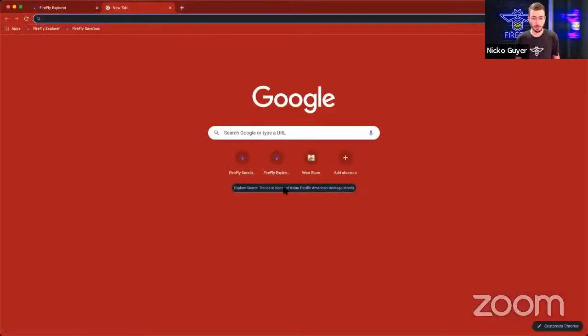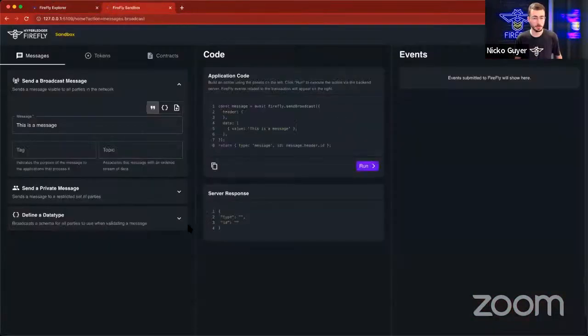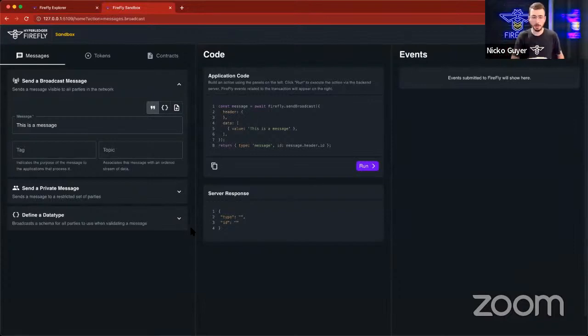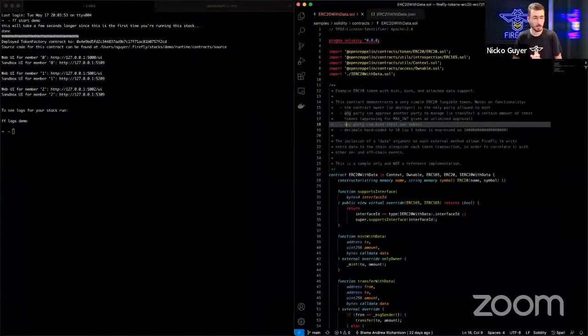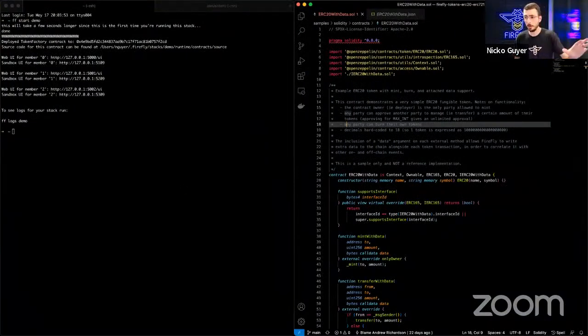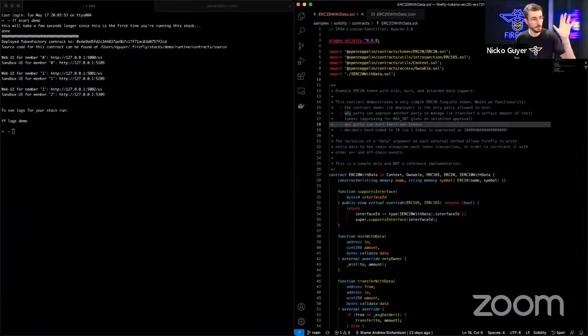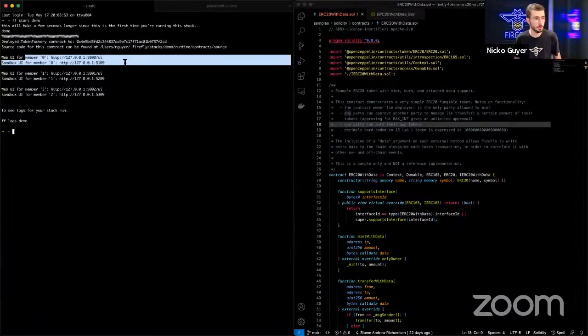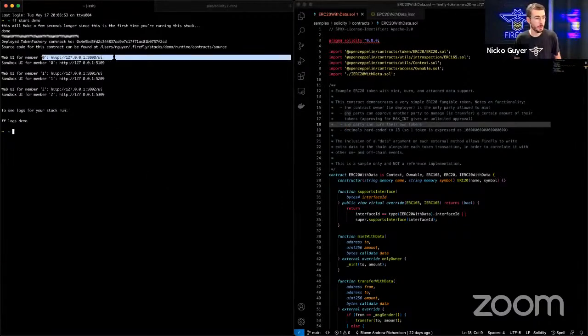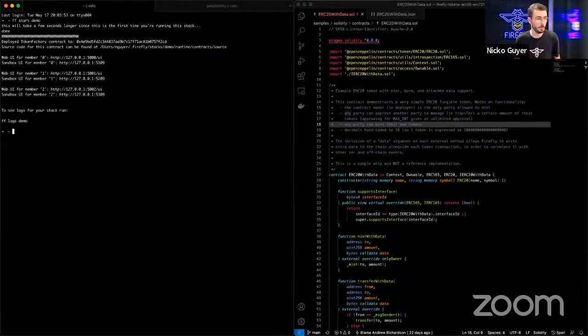I'm going to open a new tab, and I'm going to open the Firefly Sandbox. Actually, before I do that, what I didn't show you is that before I started sharing my screen, on my other desktop here, I've run the Firefly CLI, and I've started a network of three members, and it prints the URLs for the Web UI and for the Sandbox for each of these members. And those are the URLs that I've opened in my browser.